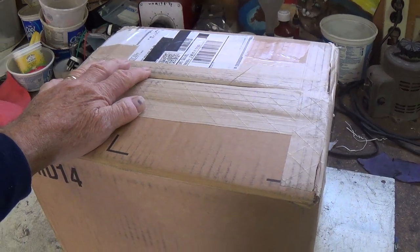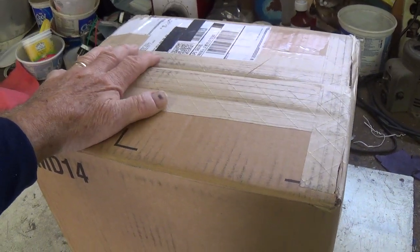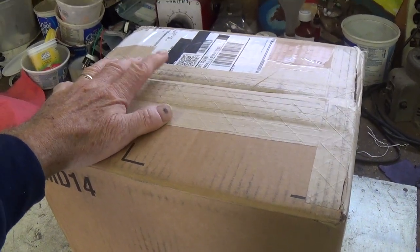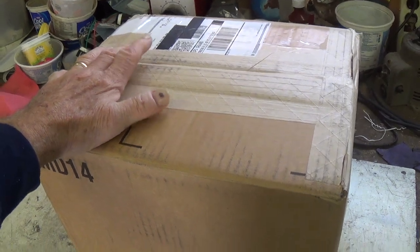Well, greetings out there in YouTube land, and welcome to today's big video, which will feature the contents of this box.